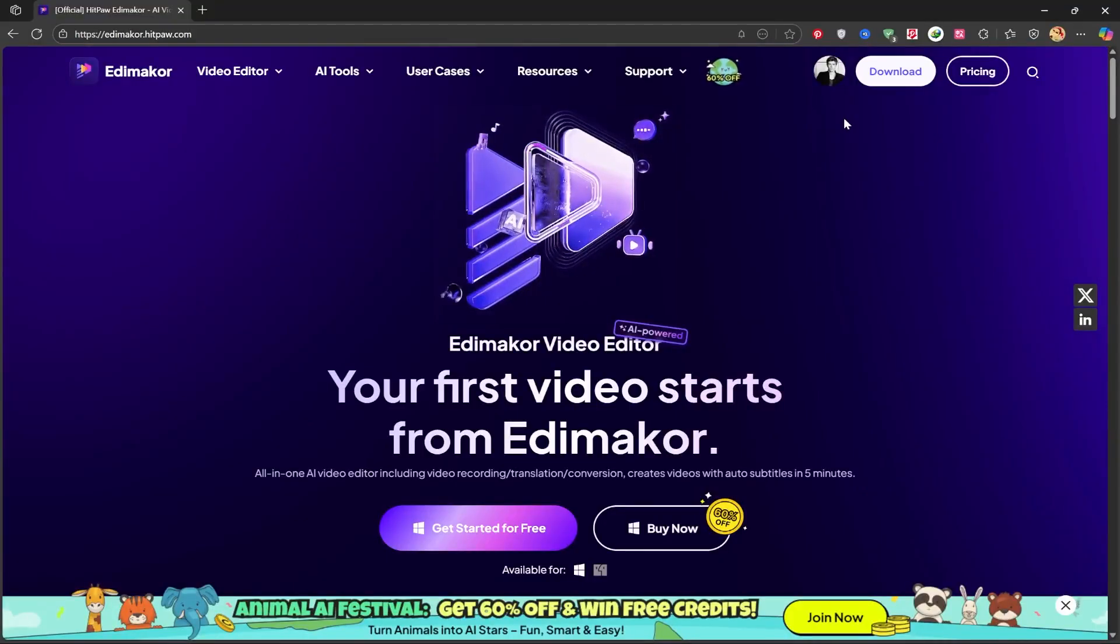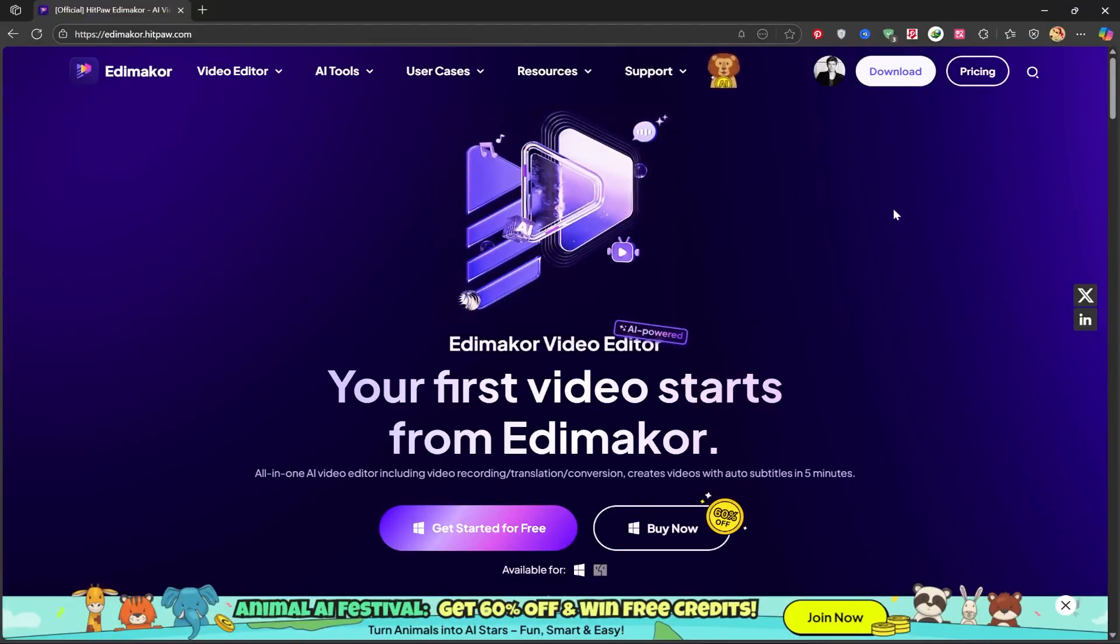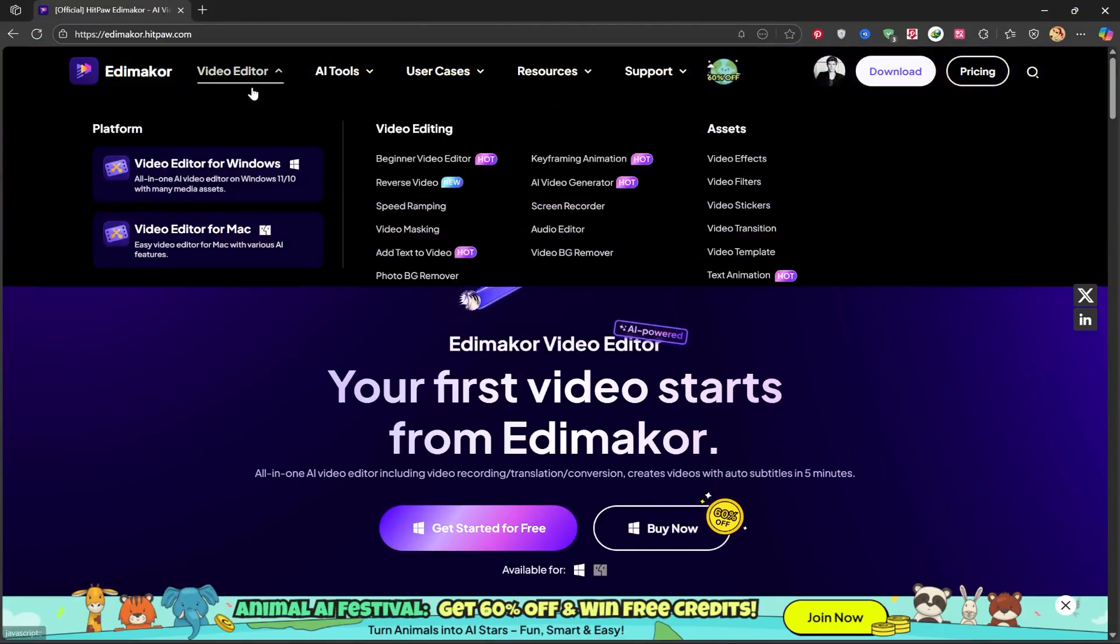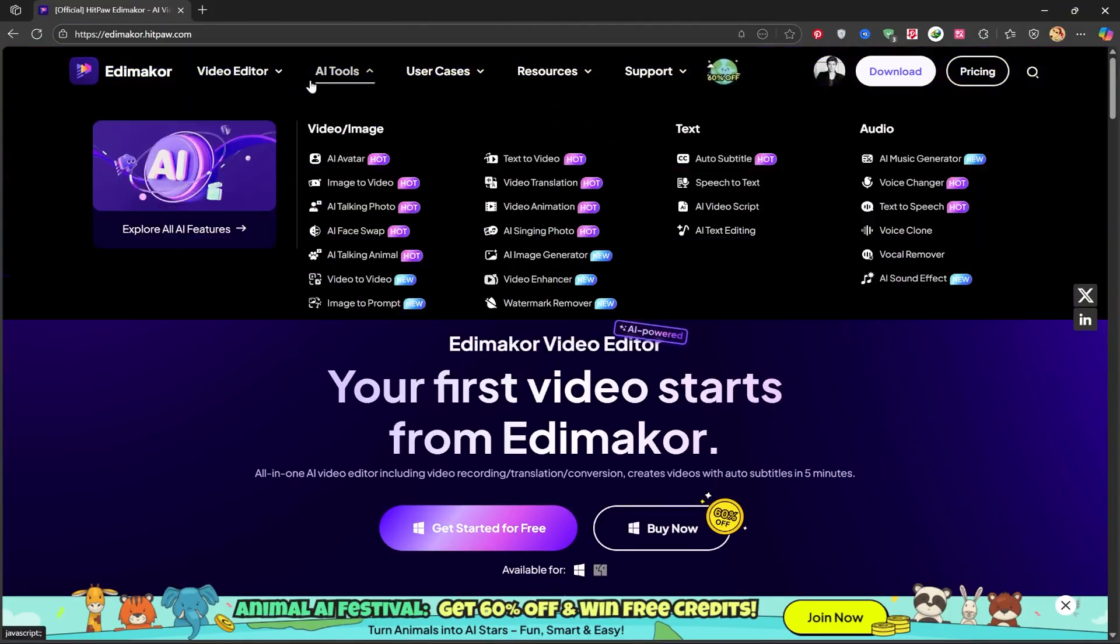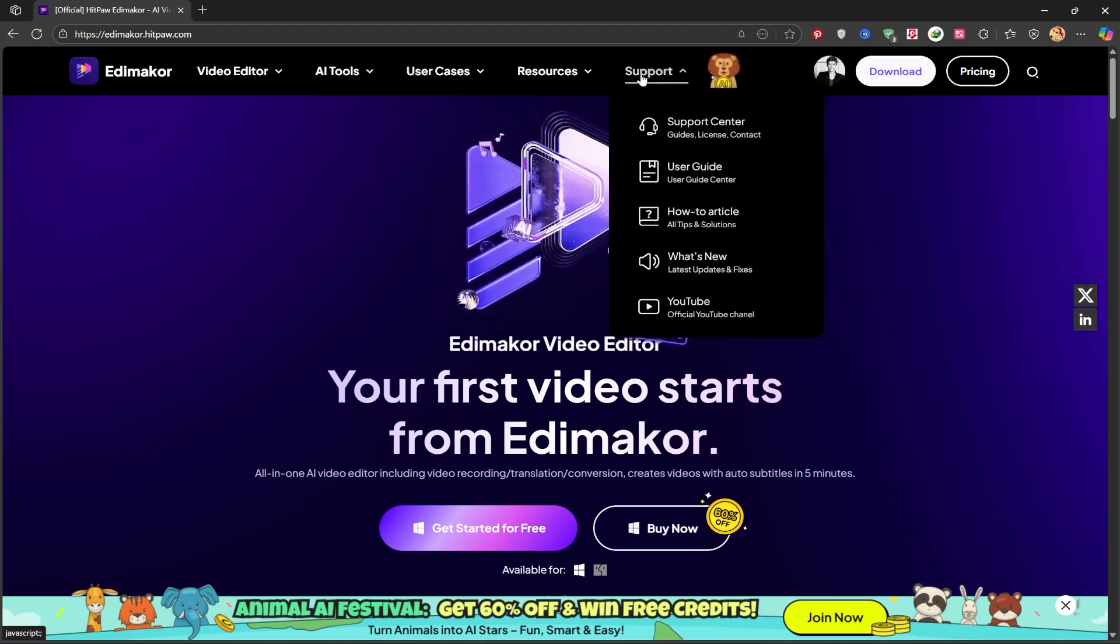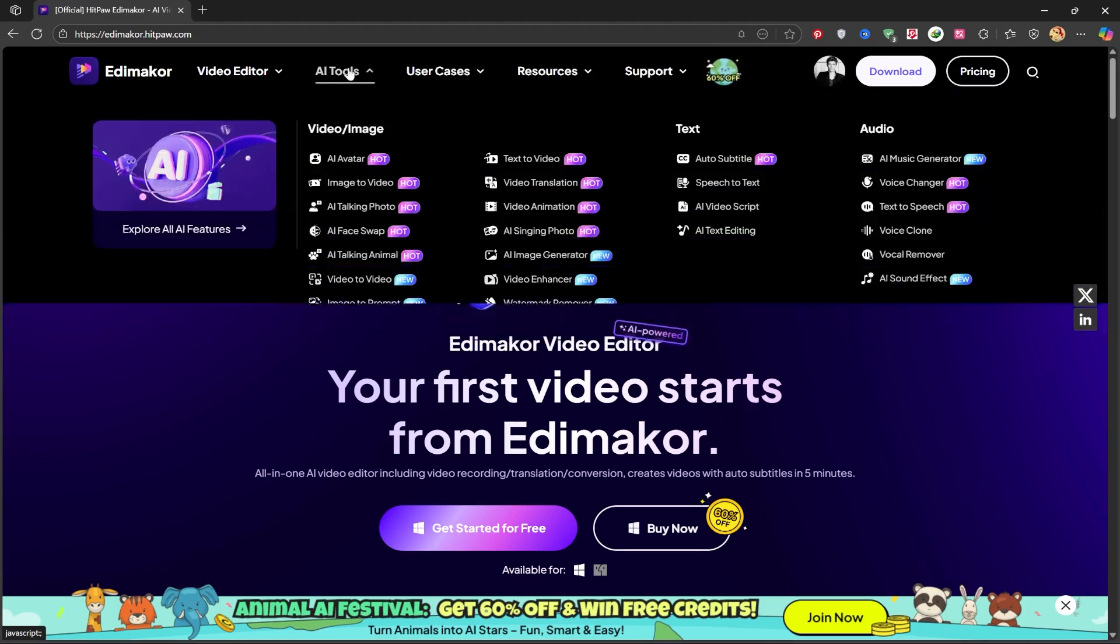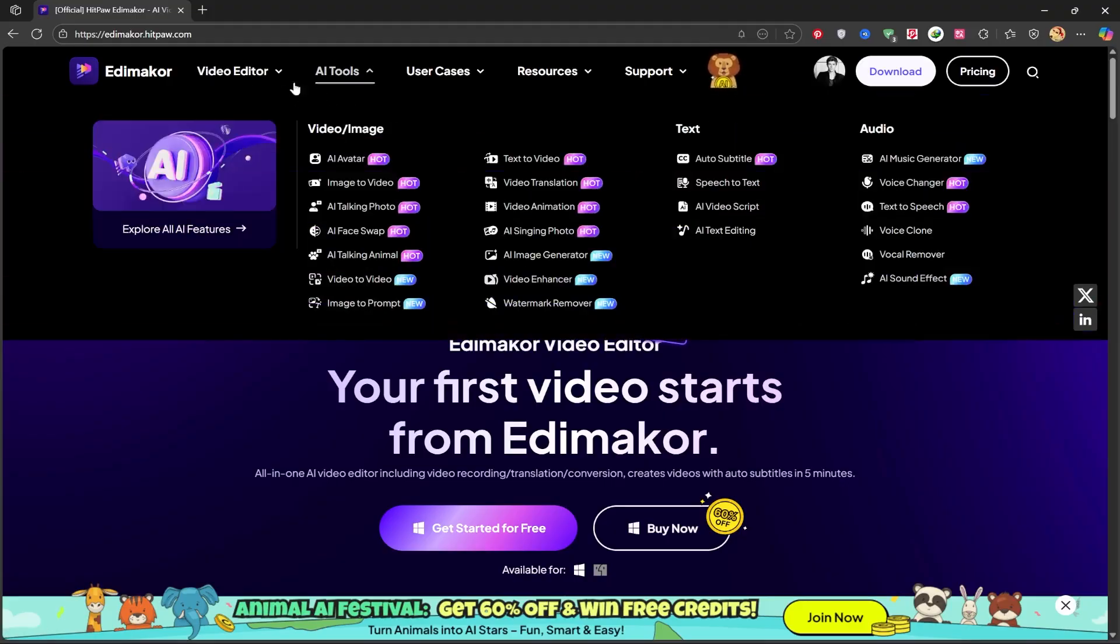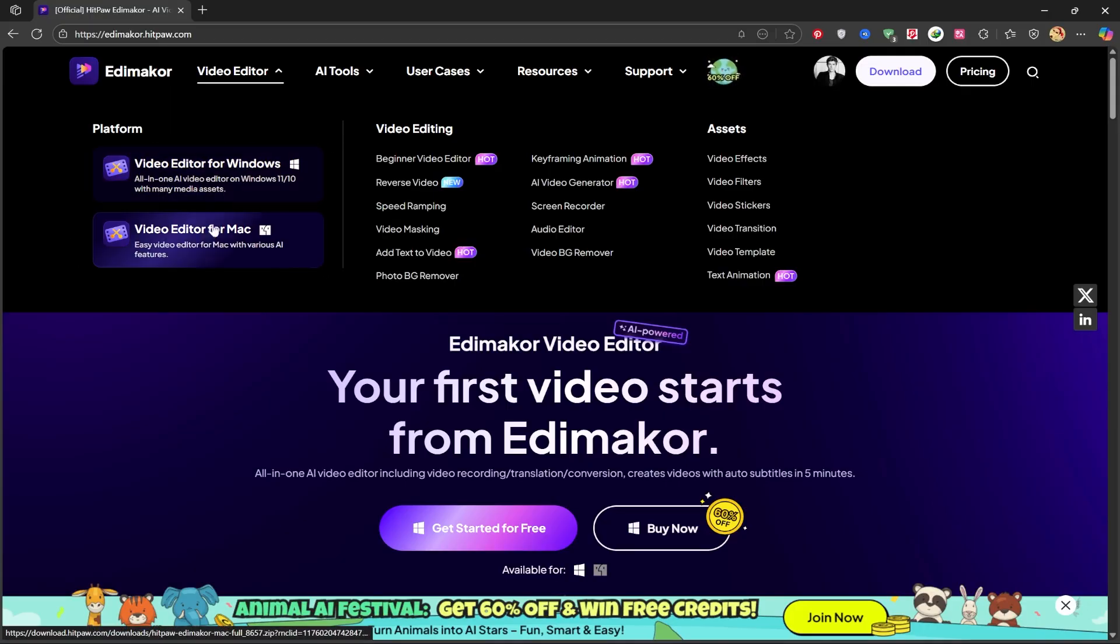Once you enter the application, you can see from the top section how many features, AI tools, and video editing options it provides. A key point is that it is available for both Mac and Windows operating systems. I've already done a general overview of the software and uploaded that video. I'll put the link in the description and the top card so you can check out that general review as well.